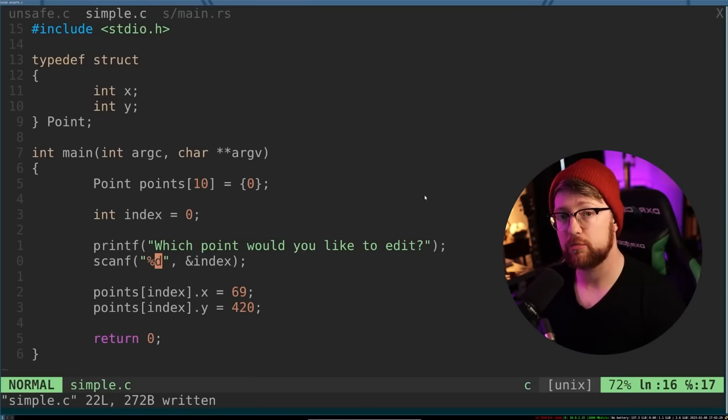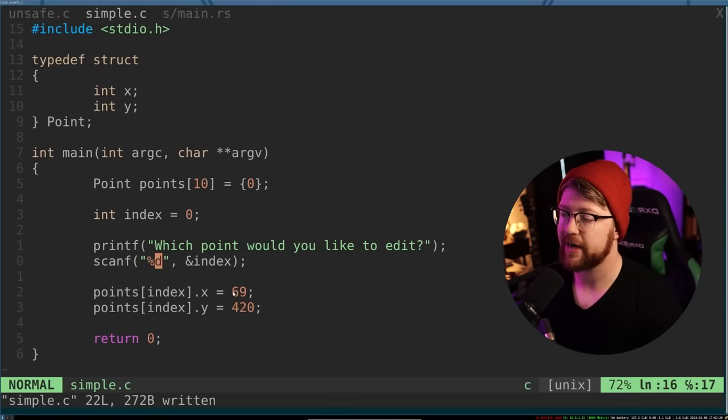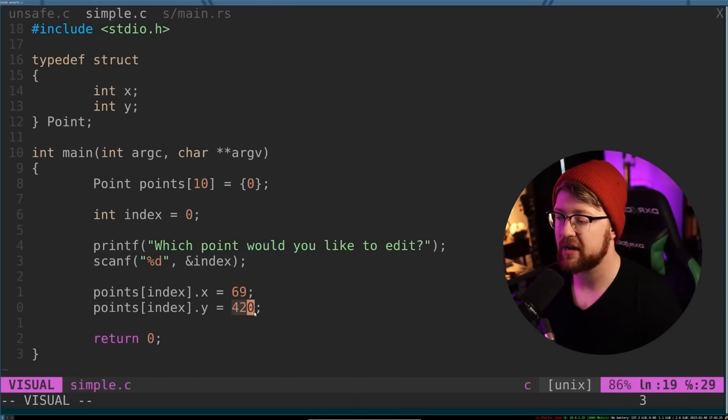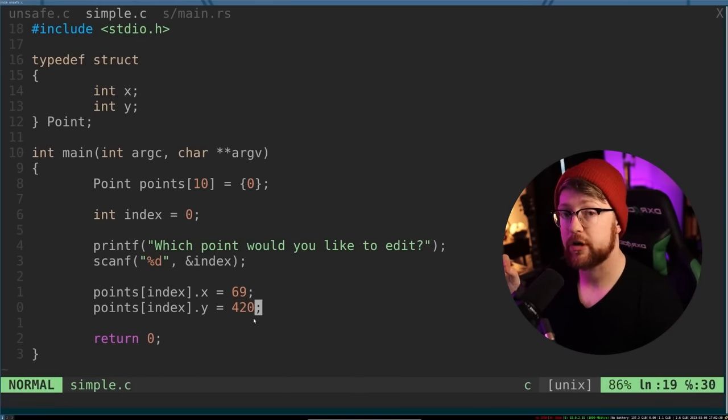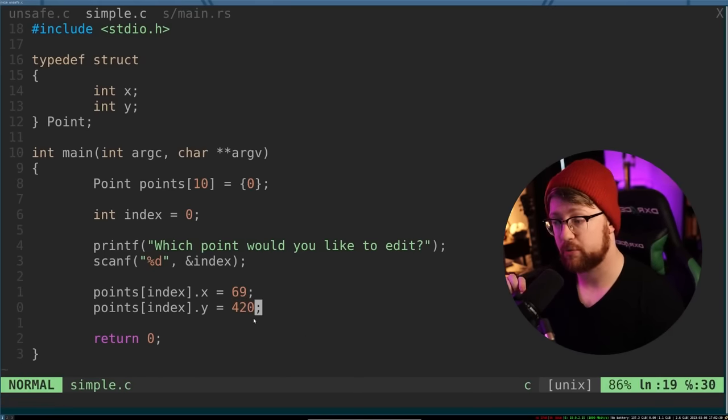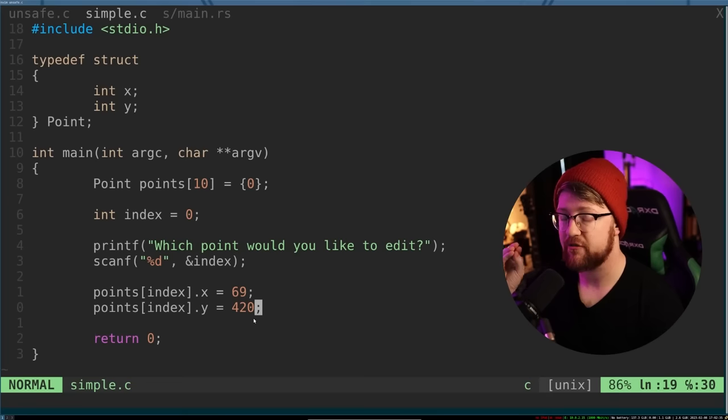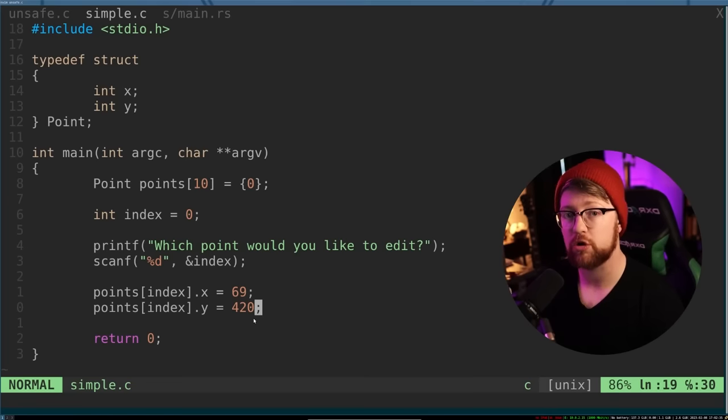If this program were a little more involved with a couple more features where I get to choose x and y, I could write an exploit for this program to give me full control of the system.